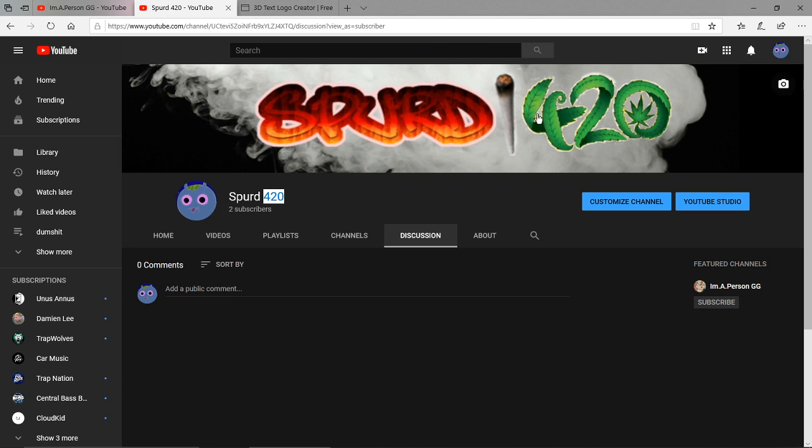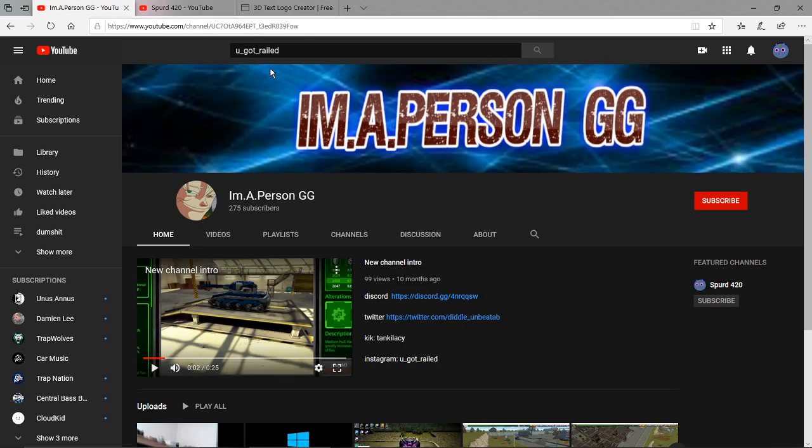So after that, you kinda gotta photoshop it a little bit. I'll show you like how to make your own banner by yourself, with like an online photoshop thing, in a later video. But for now I'll kinda show you how to get those first views, first subscribers, and all that.